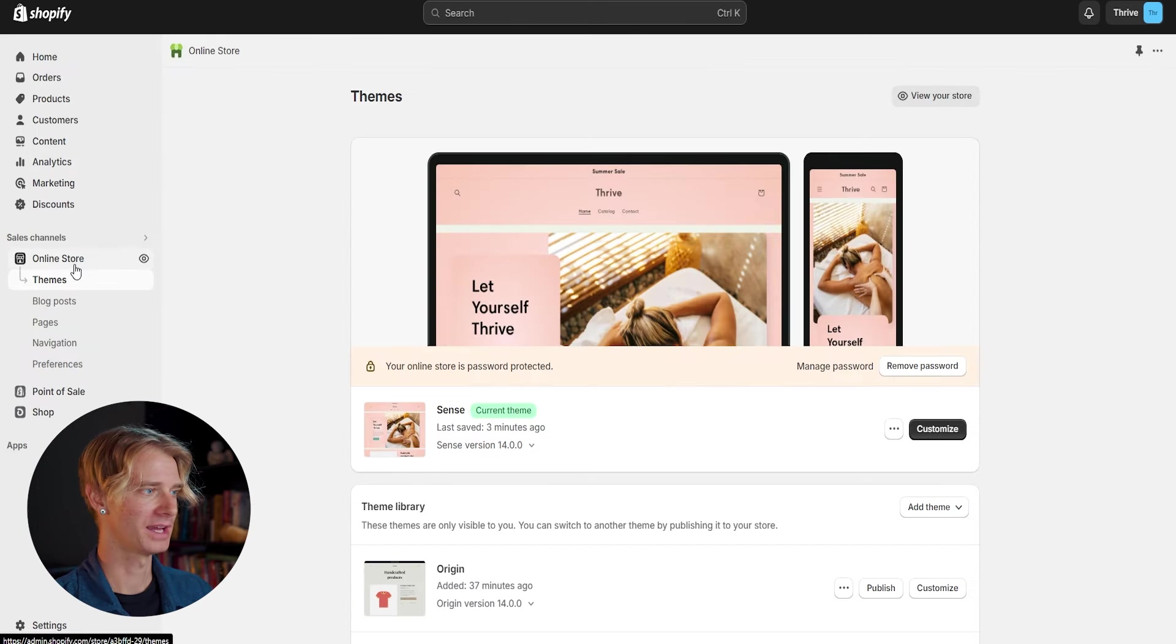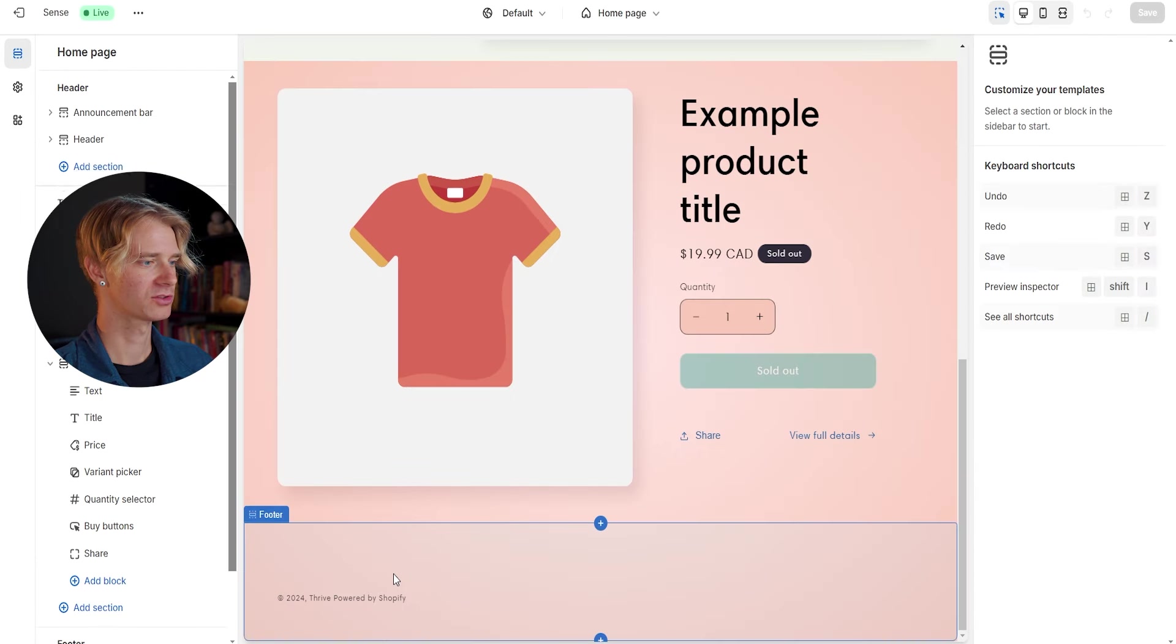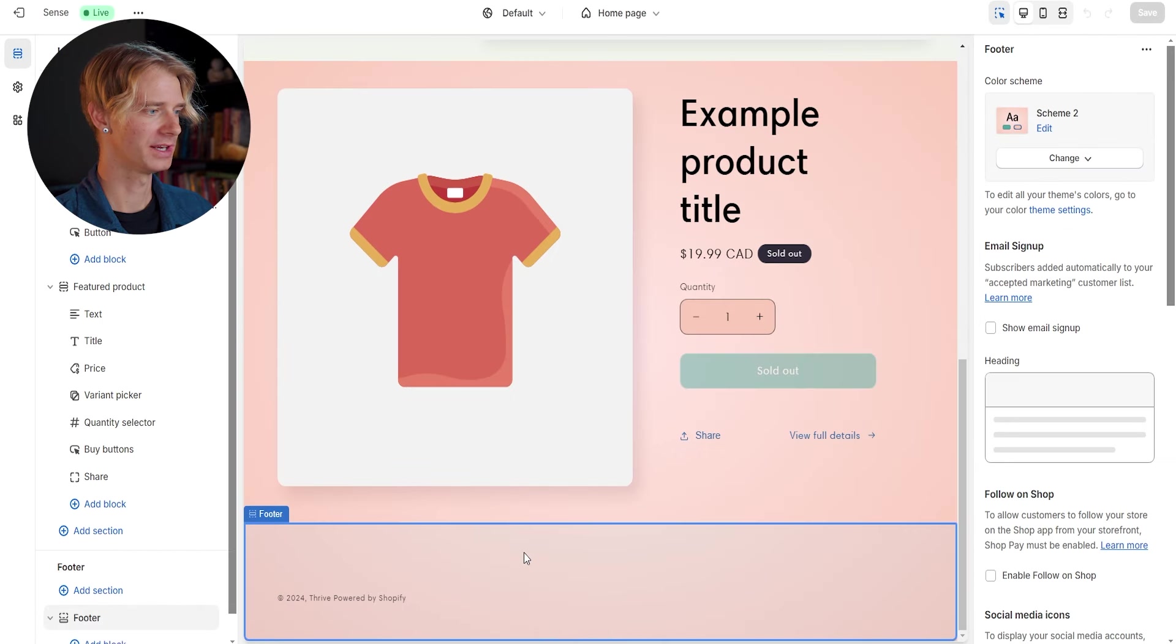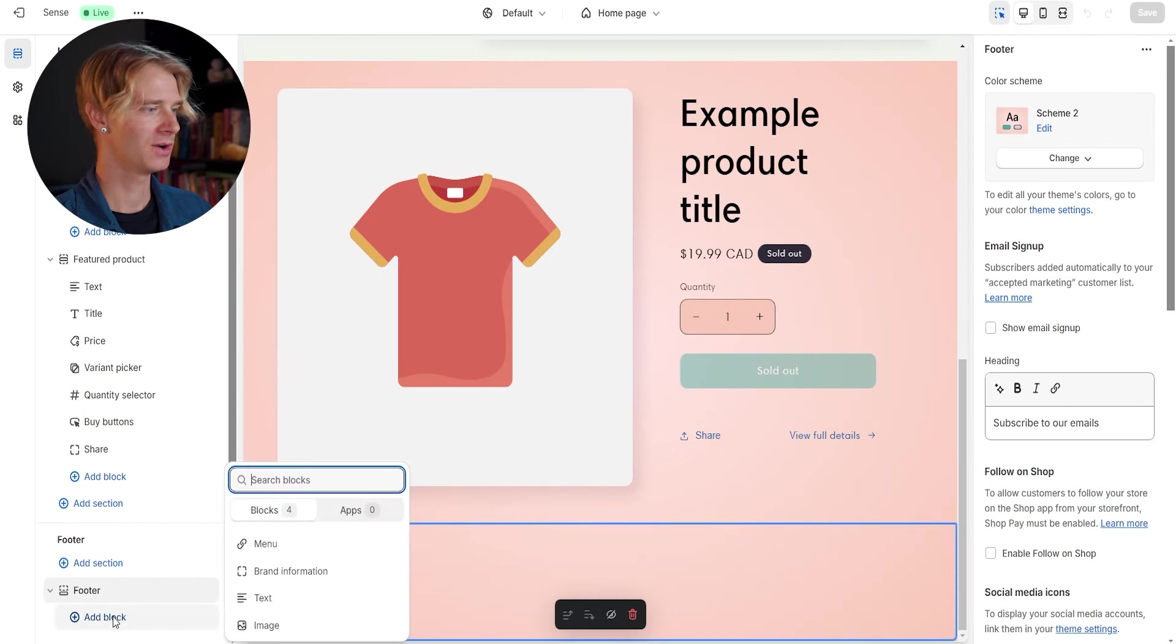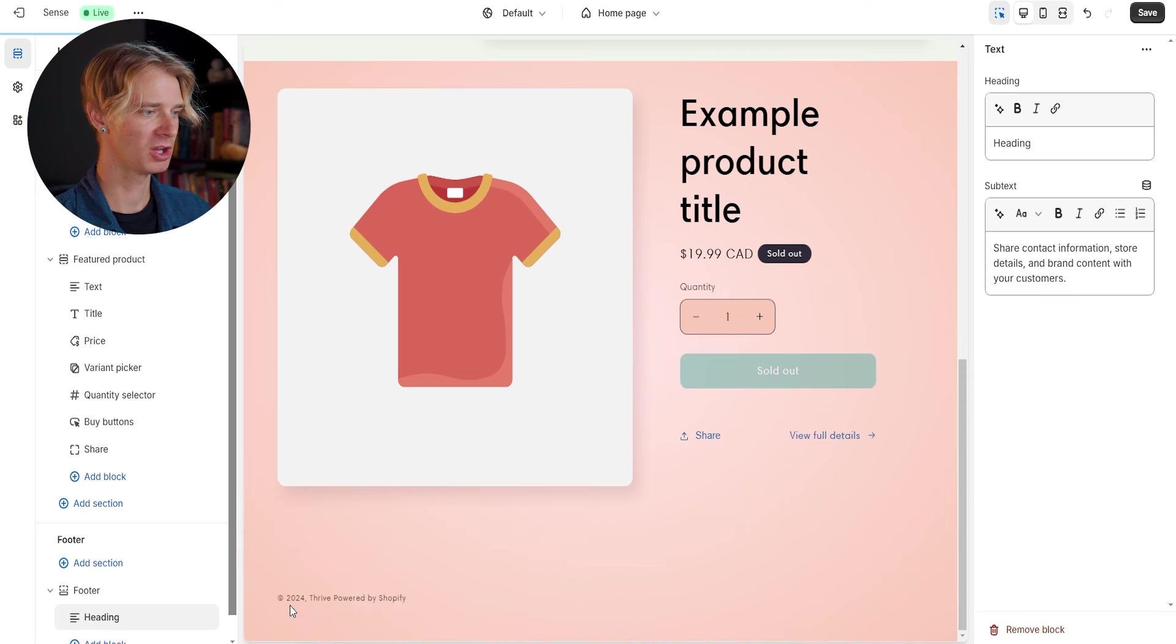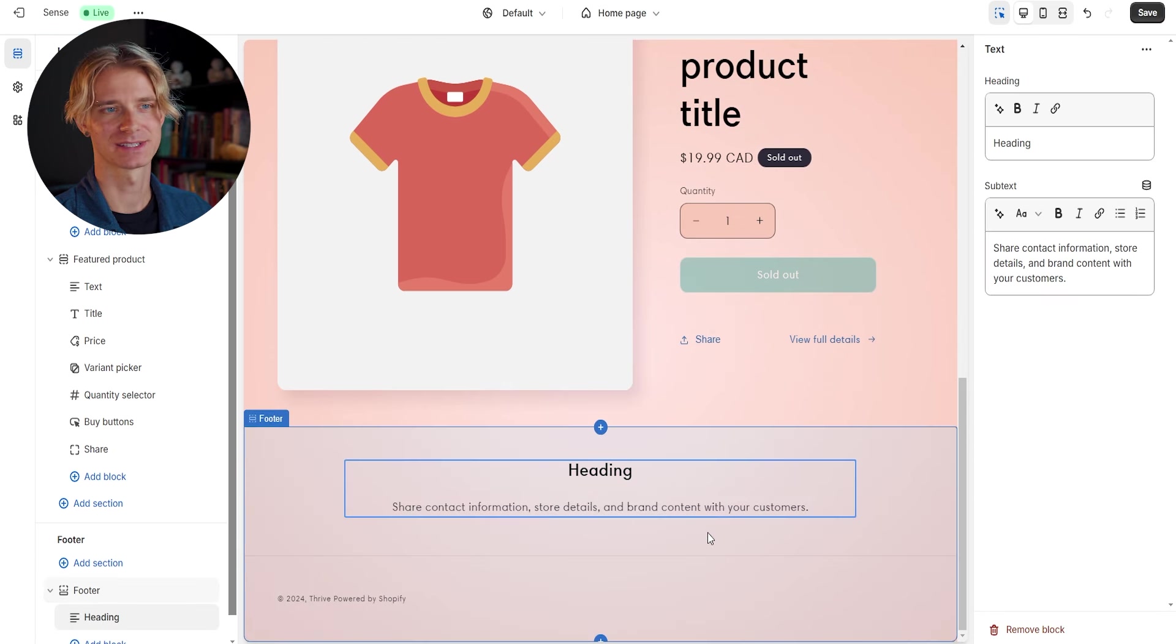And if we scroll down to the footer at the bottom, we are going to be able to add some business info. So let's go ahead and add a brand new text block to this where we can add all of the info about our business.